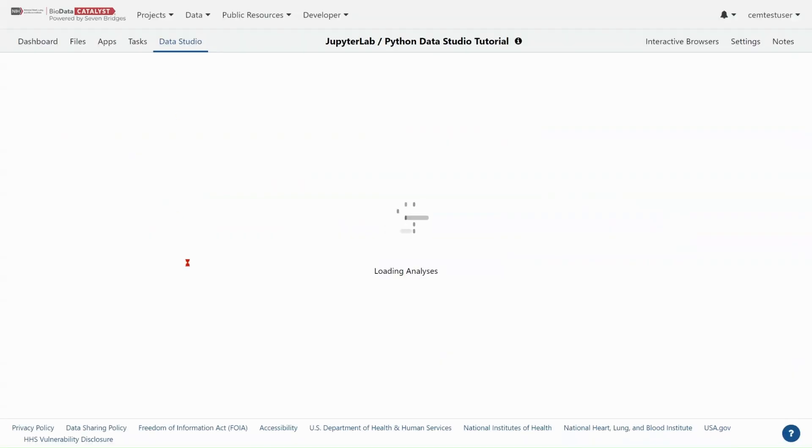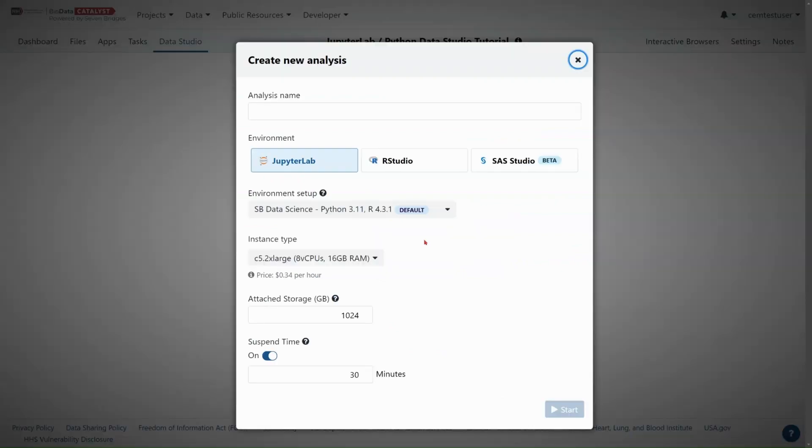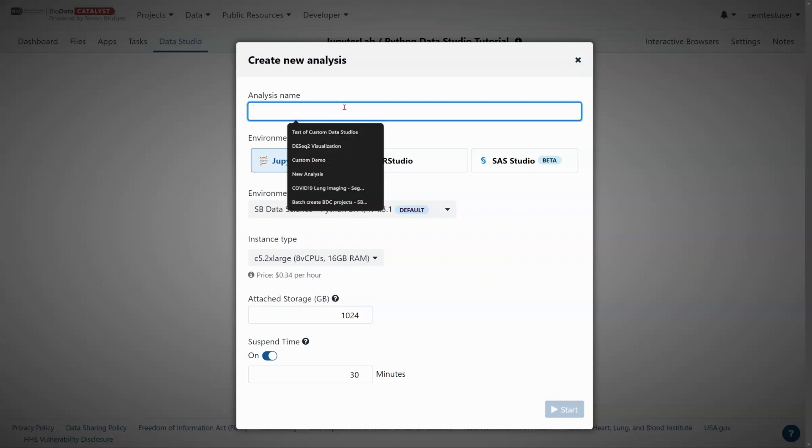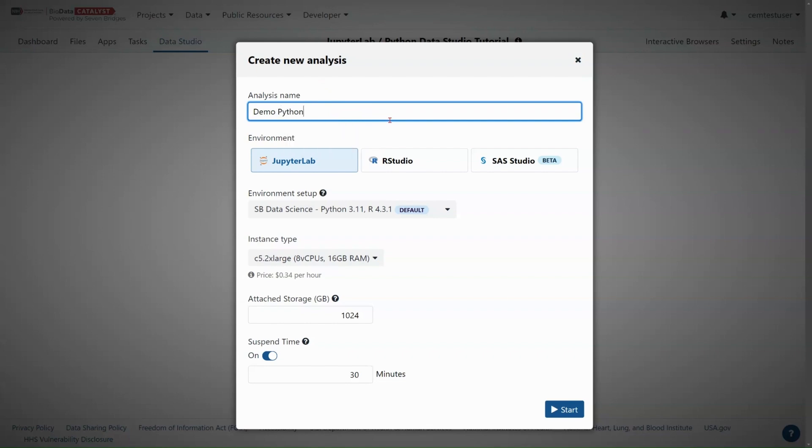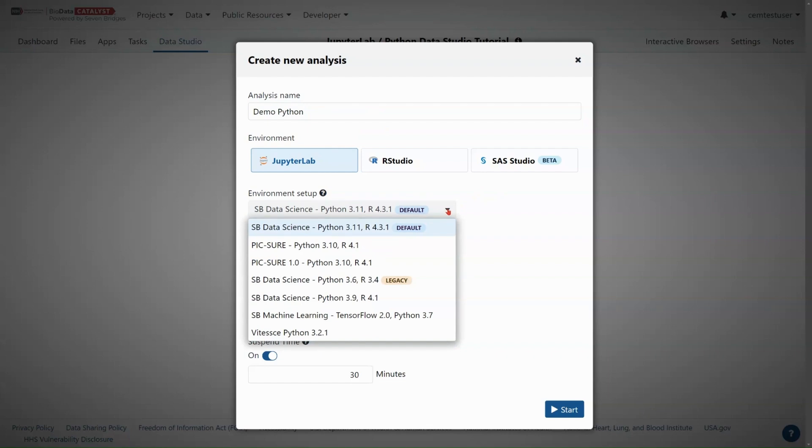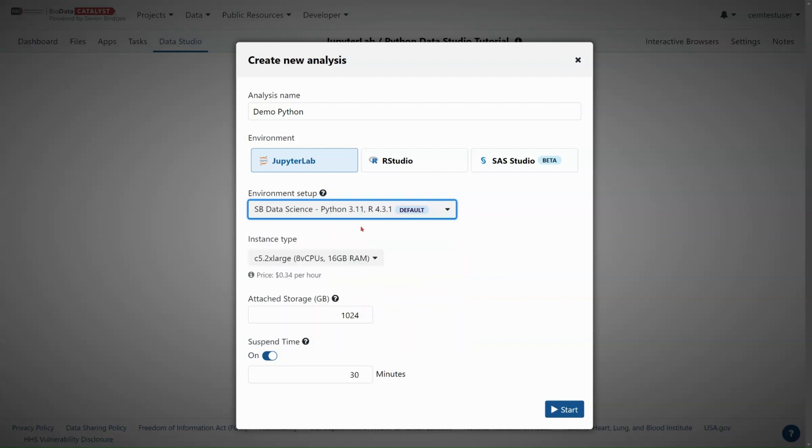The first thing that I need to do is create a new analysis. You'll see three environment options here. Select JupyterLab. We're going to name this new analysis demo Python. And the first choice we get to make is in the environment setup. In the environment setup here, we have a few options for different pre-installed tools, including a TensorFlow environment for machine learning and the PIC-SURE environment for integration with Biodata Catalyst powered by PIC-SURE. For now, we are going to use the SB Data Science Python 3.11 R 4.31 default environment.